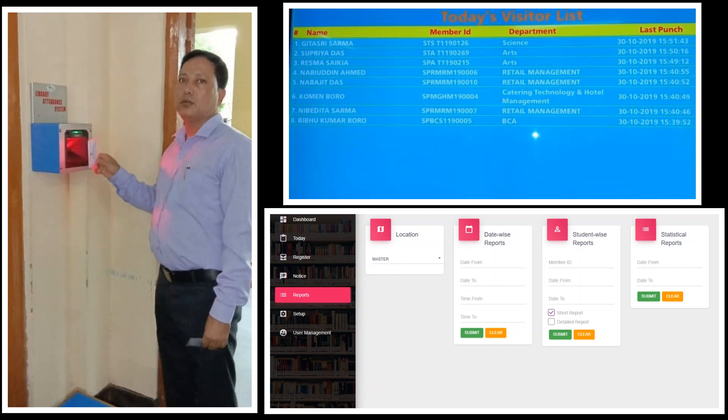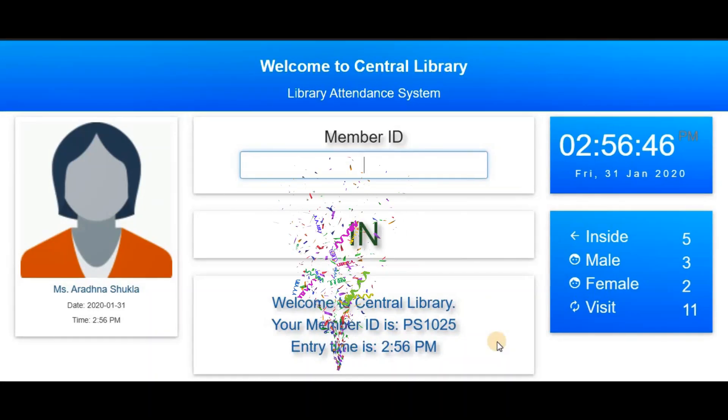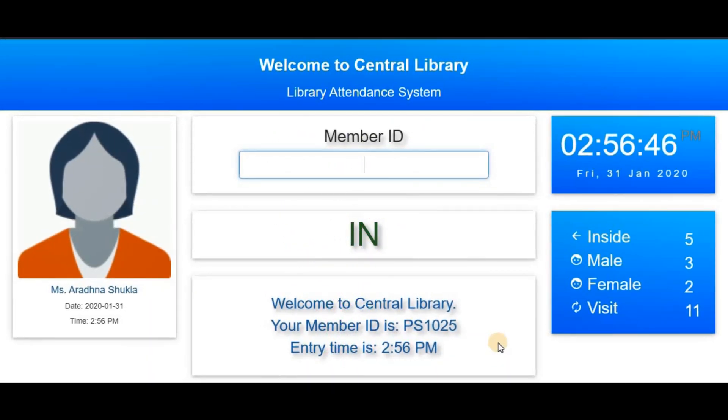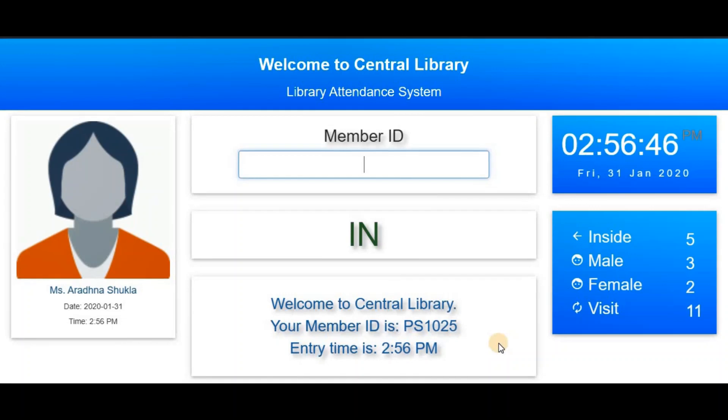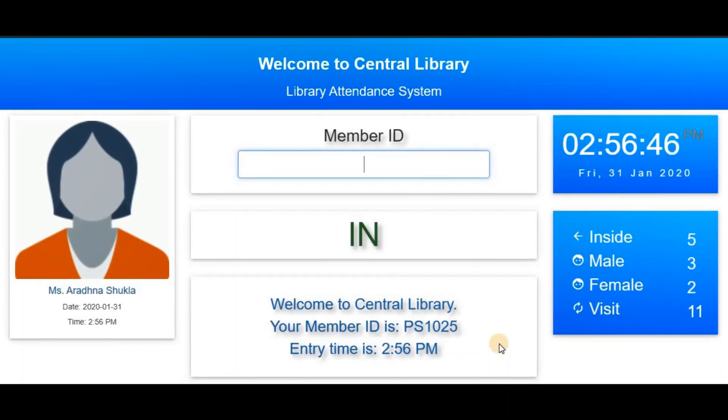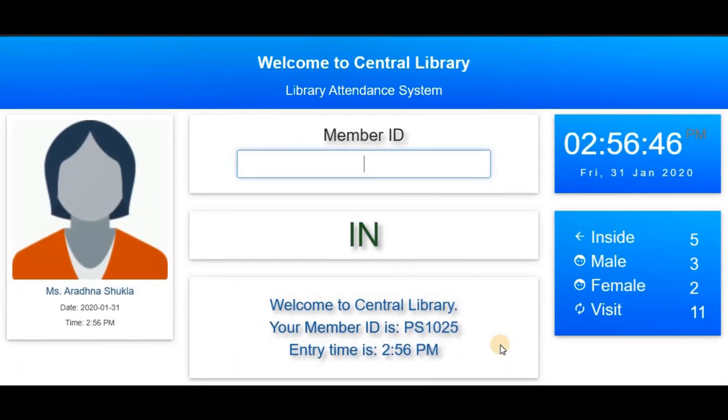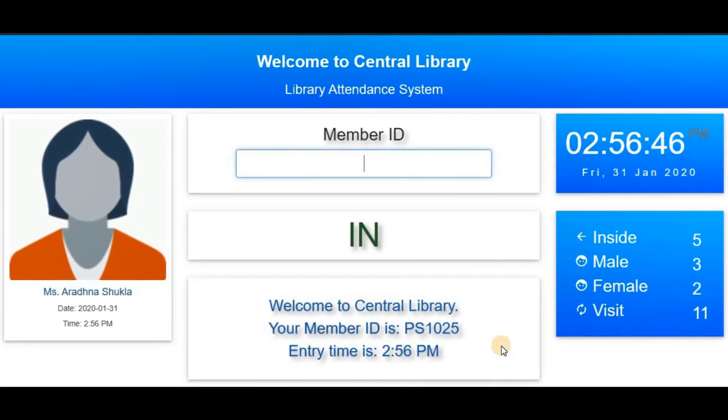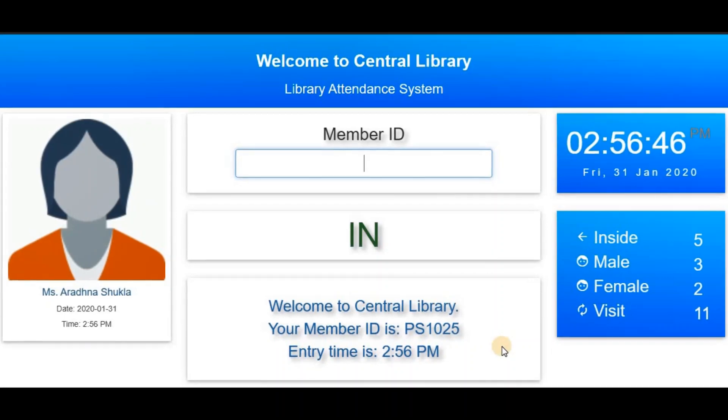Before we start the demo of this software, please subscribe to my channel and press the bell icon for more updates. Let's start now.